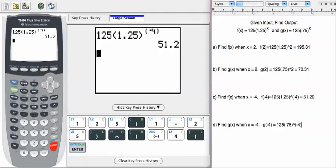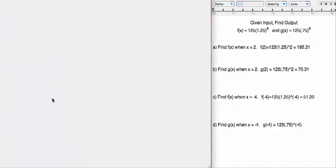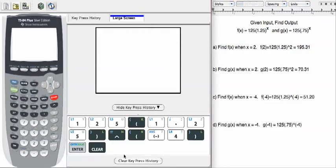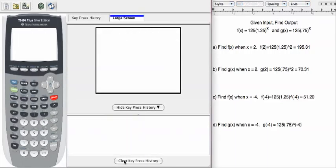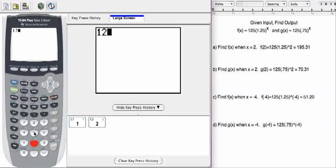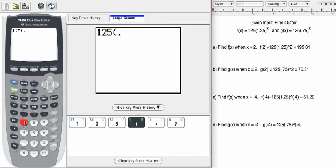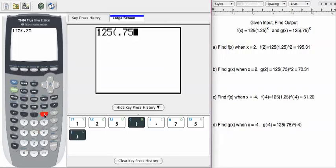I'm going to clear everything on the calculator, clear the key press so you can see it from scratch. 1, 2, 5, parenthesis, 0.75 in parenthesis, exponent.